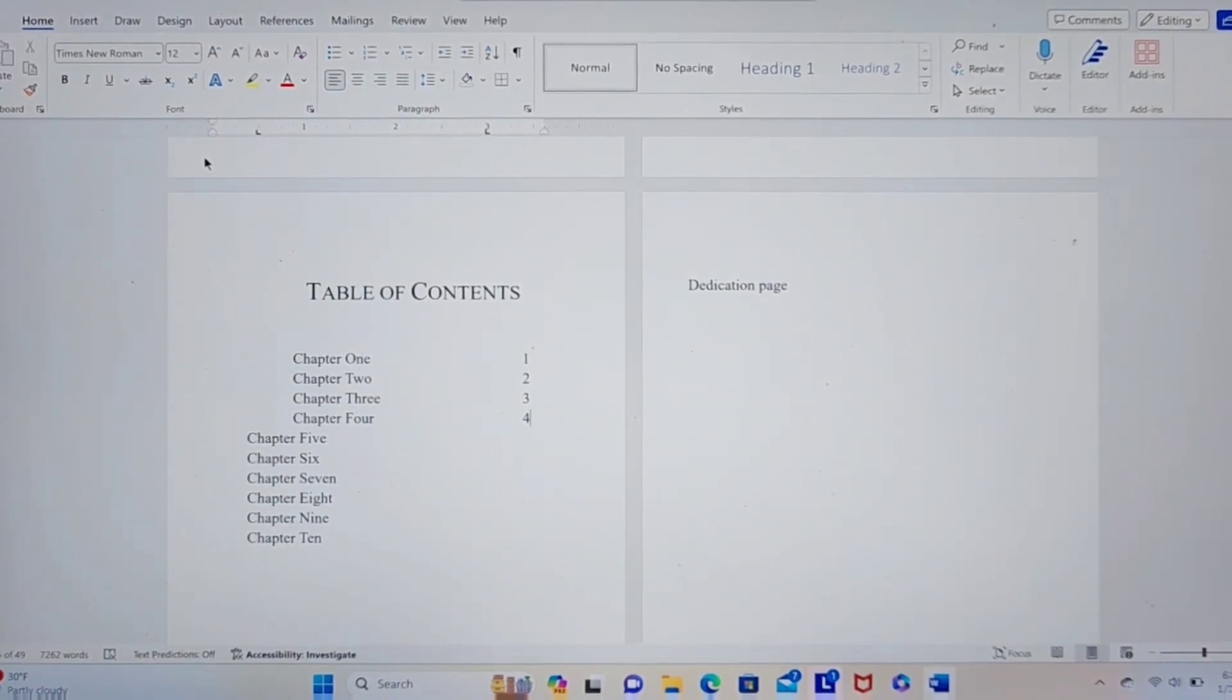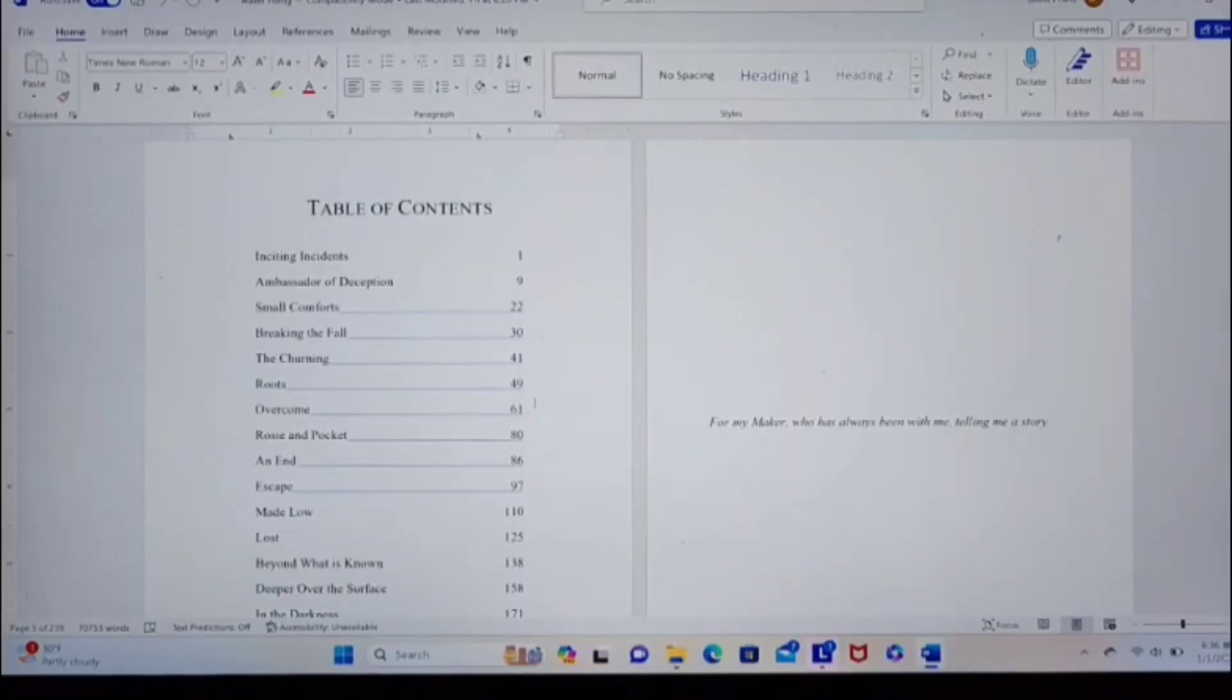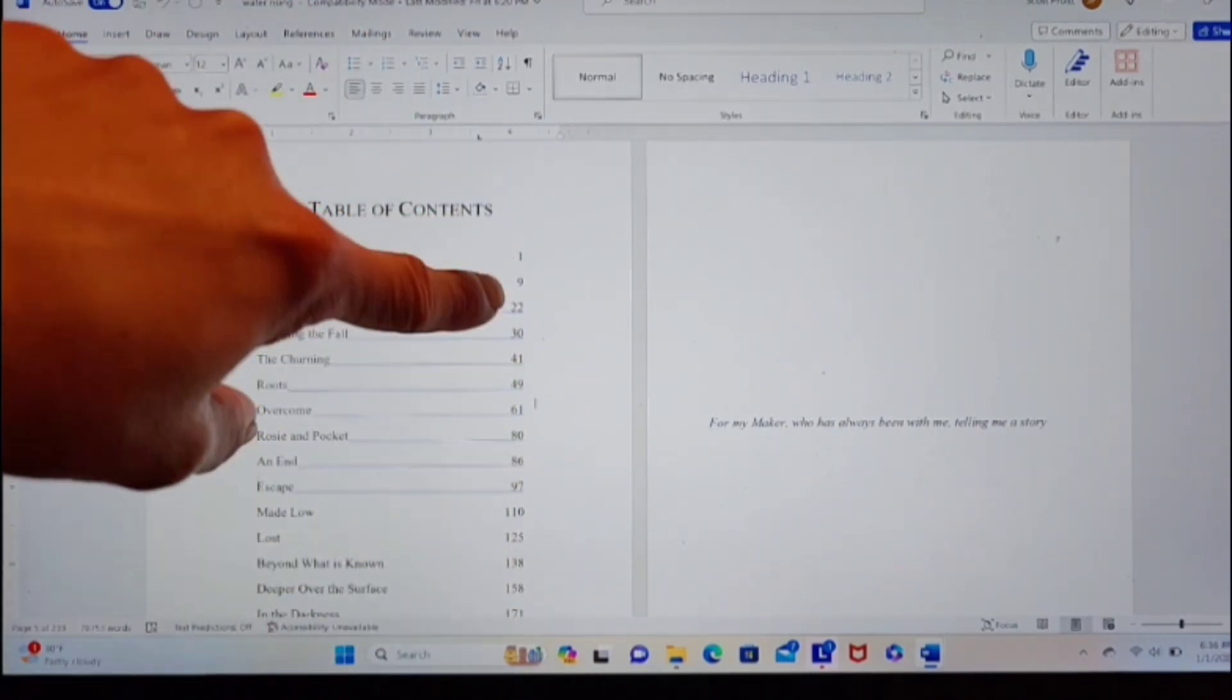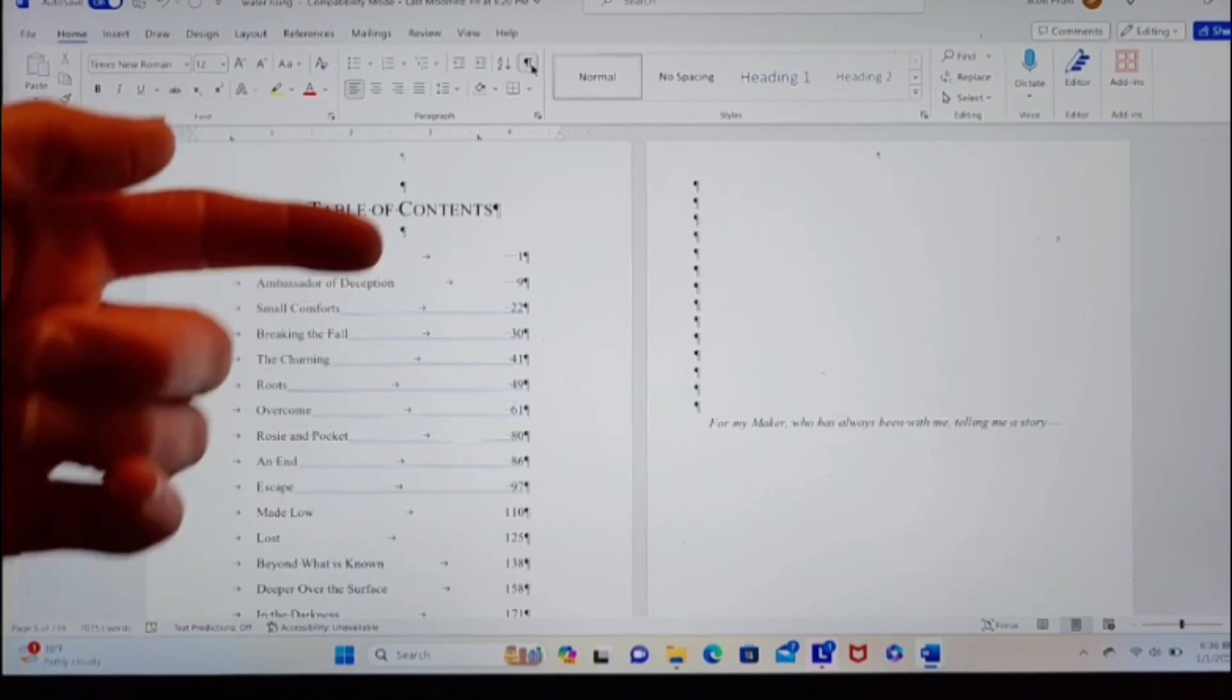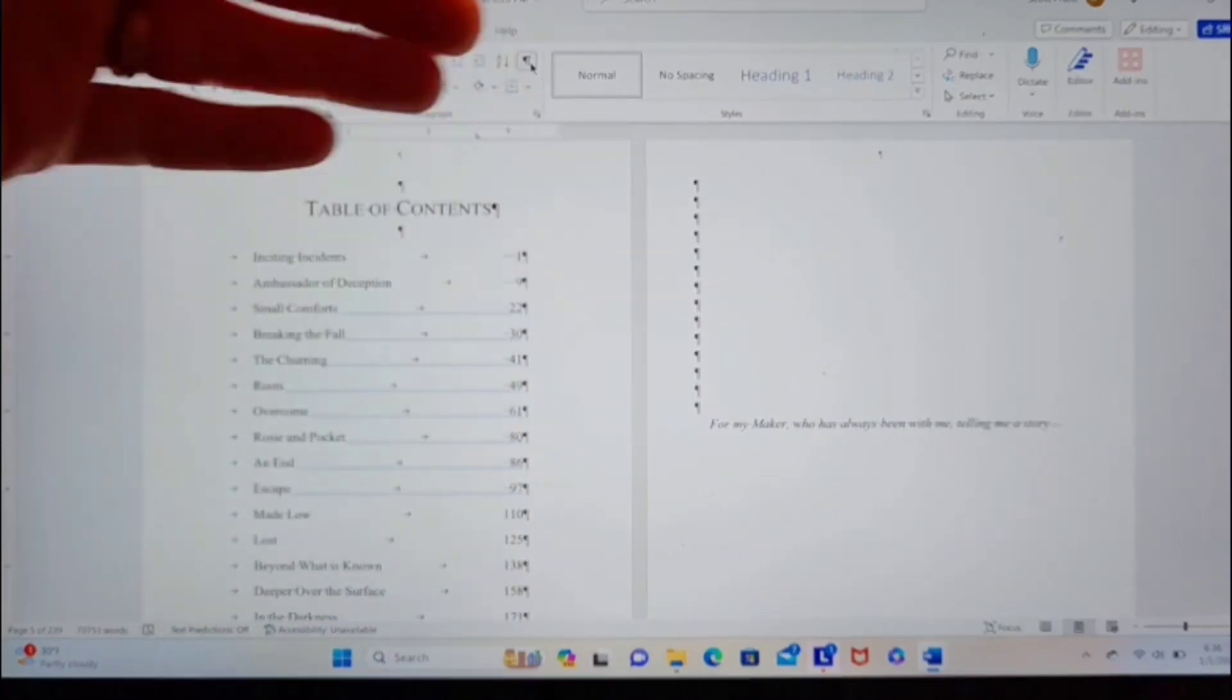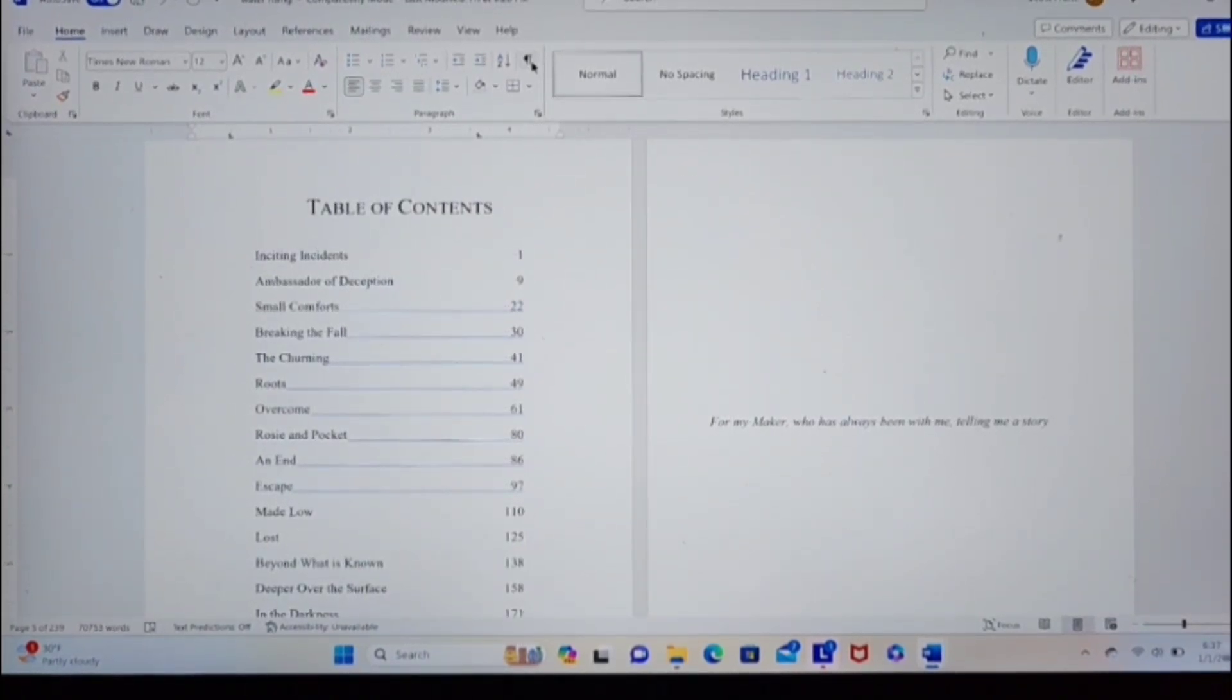Some people use different methods. If you use a different method, please share that in the comments below. But this is the method I use and it works well for me. One more note about table of contents. This is a different book I have open now. I have my numbers lined up on the right side and they're not right aligned. If I turn my paragraph marks on, you can see I just put spaces to account for, I had like 110 down here. And so I knew I needed extra spaces up here with one to get them all aligned. And when you turn off the paragraph marks, nobody knows any different that there's all those spaces there.